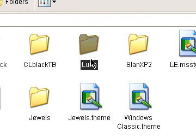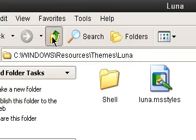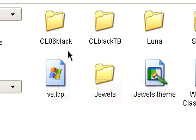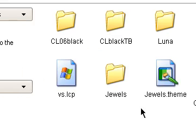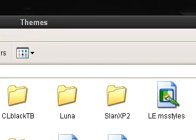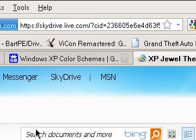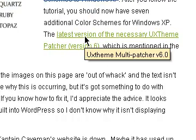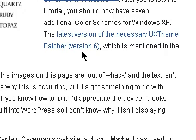That's where your Luna theme is also located. You can find more themes from the internet and place them there too. But in order for this theme to work, you have to patch your system using the UX Theme Patcher version 6 if you have Windows XP Service Pack 2, and you will need your Windows XP Service Pack 2 CD in order to patch your system with the UX Theme Multi-Patcher.